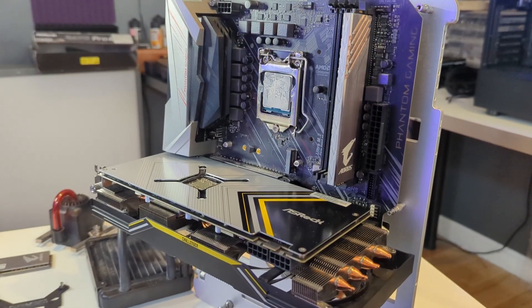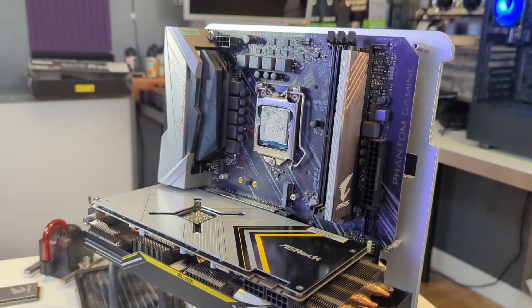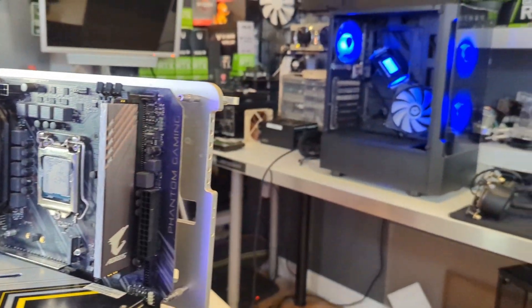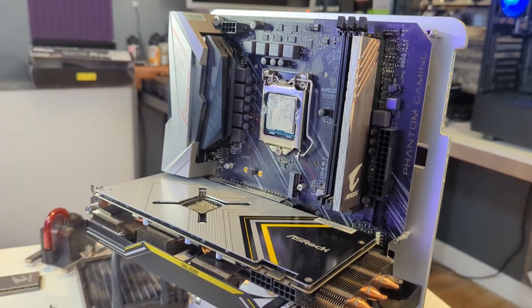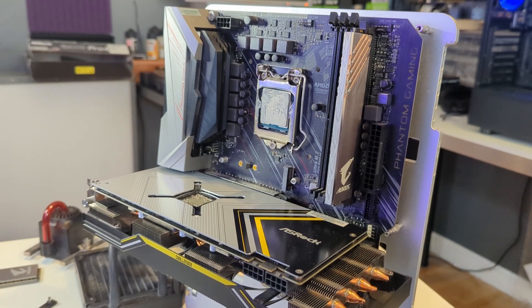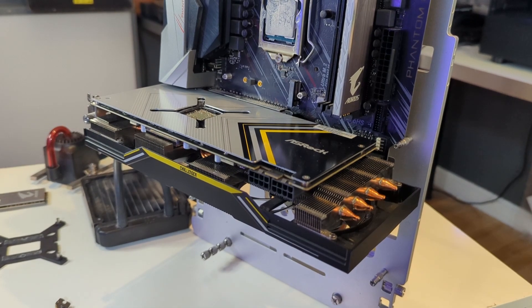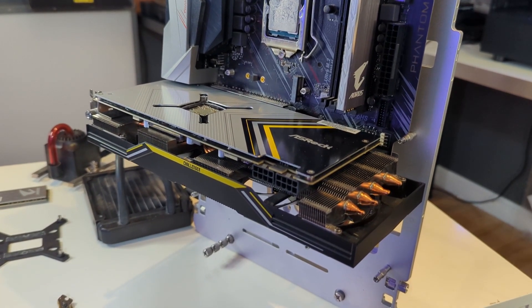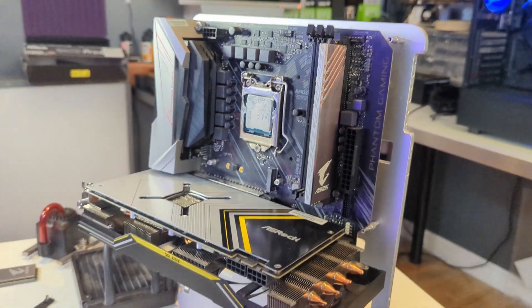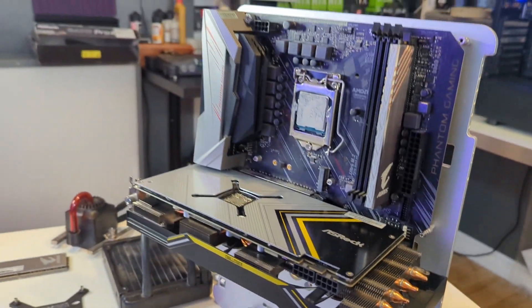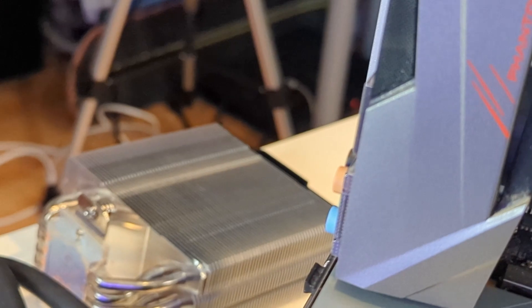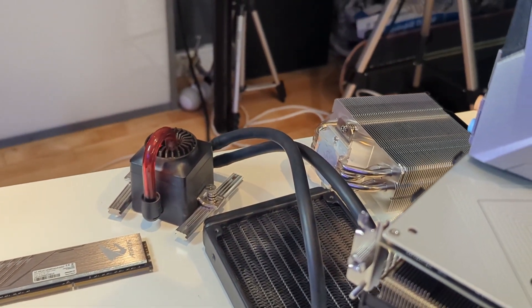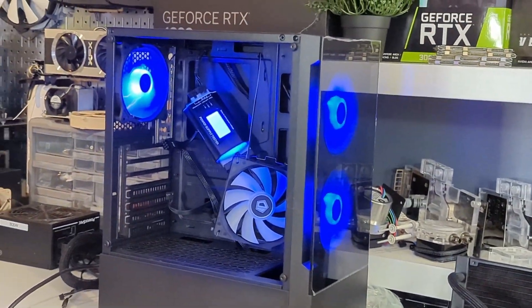I should start with what exactly this computer is. For starters this is the Z370 platform with a 9600KF, so there's no integrated graphics. This is a 5700 XT which is kind of funny, I've been seeing this model card quite a lot lately, real cheap. The 5700 XT is a stupidly good deal right now. We have a Deep Cool cooler over here, 16 gigs of RAM, and this Gamdias case with a kind of questionable power supply.